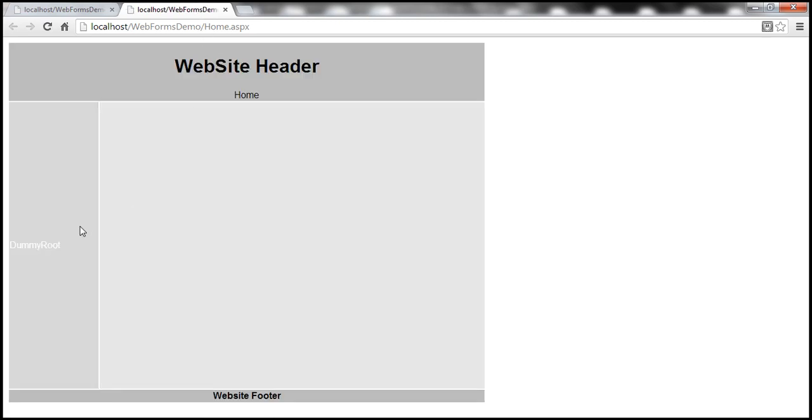Okay, so we are getting something here. Look at that. We have dummy root here. So where is this dummy root coming from?